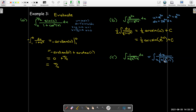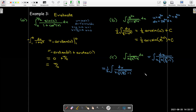I take the radical of 4 times the radical of (x²/4 minus 1), bringing out a factor of 2 — or equivalently x/2 out in front. Then I rewrite x²/4 as (x/2)², so now I have something squared minus 1. Thinking about arcsecant, let u = x/2, so du = (1/2) dx.